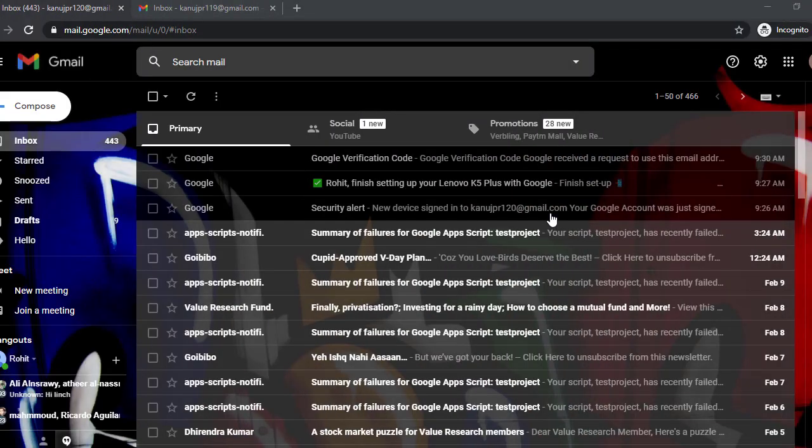Hello guys, welcome back to my channel. In this video I will tell you that when you are logged in with two or more Gmail accounts on the same browser, and you want to log out from one particular Gmail account, it will automatically log you out from all the Gmail accounts.